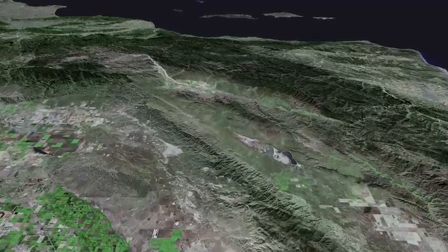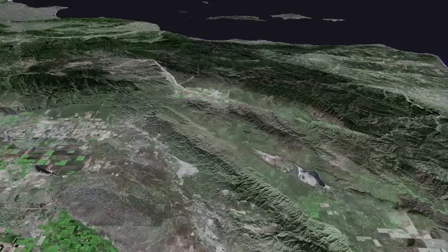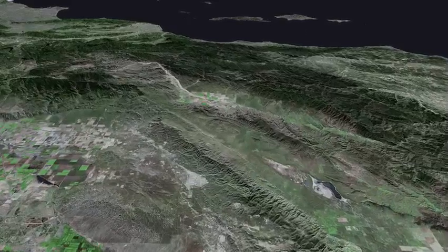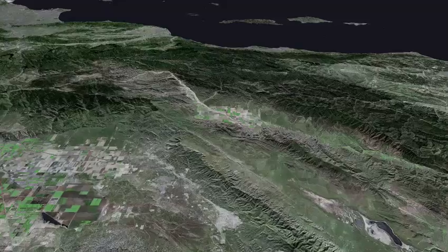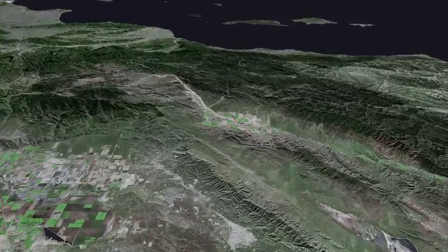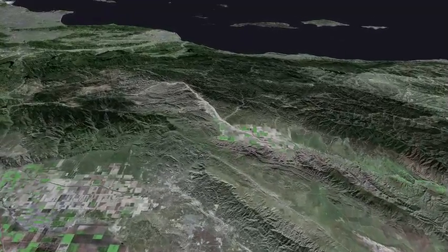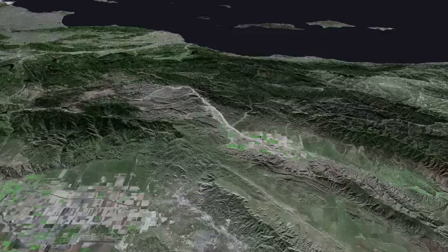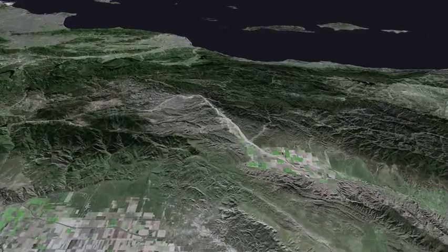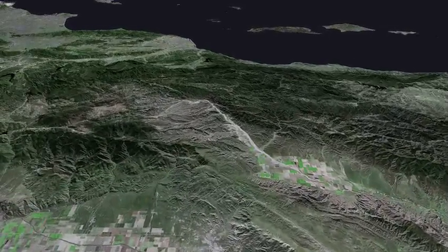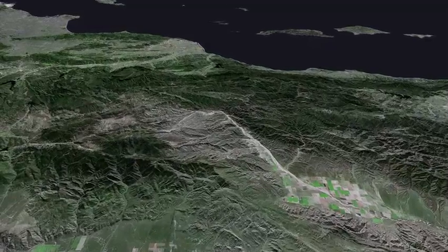The Elk Hills pass on the lower left, Midway Valley, Taft and Maricopa, as we approach Blue Ridge and Mount Pinos.